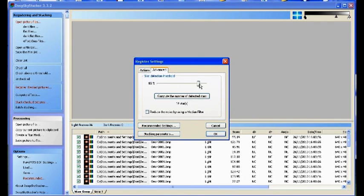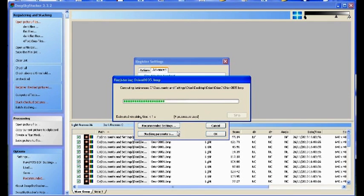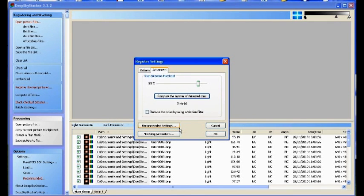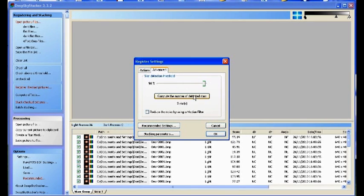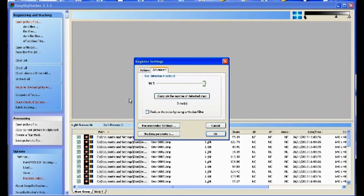If you go too far up with it, when you go to compute you've only got three. It'll struggle—if you go with that three and move on to the next part where you start stacking, it'll actually tell you that it's only going to use one frame because you haven't managed to find enough stars to align everything with.